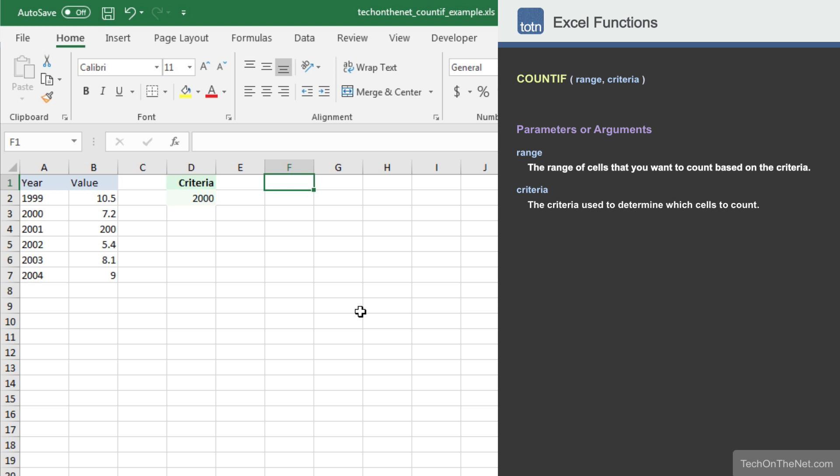To illustrate how the COUNTIF function works, let's look at an example. Here we have a table of data that consists of year and value columns. We also have a criteria column where we've placed a value of 2000, which represents the year 2000. This is the value we'll use as our COUNTIF criteria later in this tutorial.